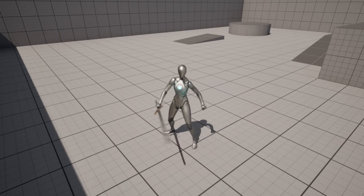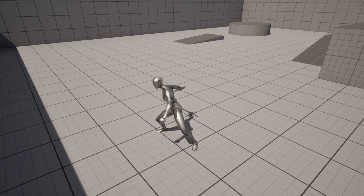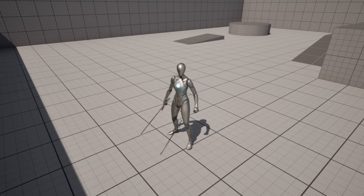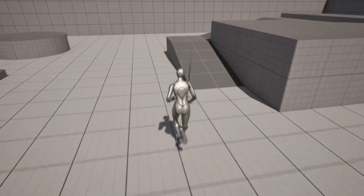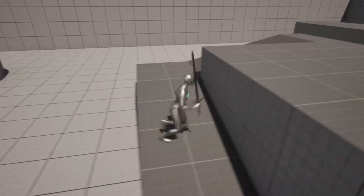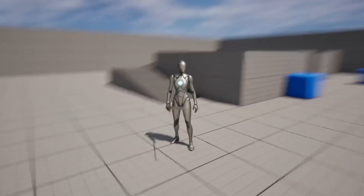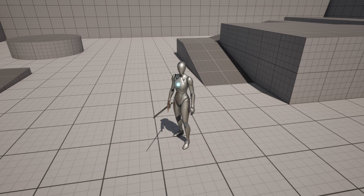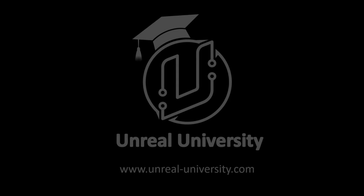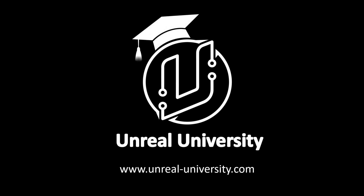Hello! In this video, I'm going to go over how you can add and create a trail sword effect in Unreal Engine. Quick disclaimer before we start: this video will show you how to create the particle effect. We'll be using a free one from the Unreal Engine Marketplace. Also, if you want even more free Unreal Engine content, make sure to check out my free Unreal Engine beginner course. You can find a link to it in the description of the video. With that said, let's get into it.